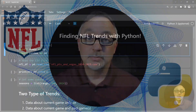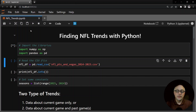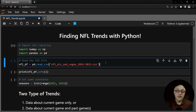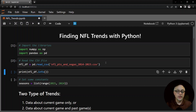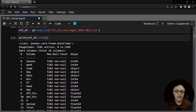So let's get to the code. Here's the code that I use to find trends in the NFL data set. First thing we're going to do is import numpy and pandas as normal. Then we're going to load our data set which includes the points and the Vegas lines from 2014 to 2023. I like to look at the info here to see the current columns and what the data looks like.